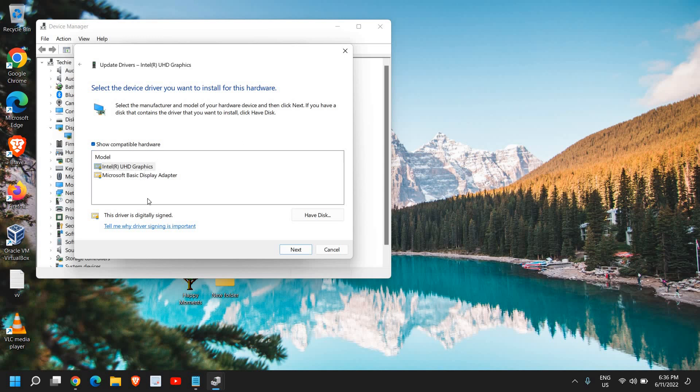Since I'm using Intel graphics, I see the Intel one, but in your case, if you're using NVIDIA graphics, you will find previously installed old drivers here.